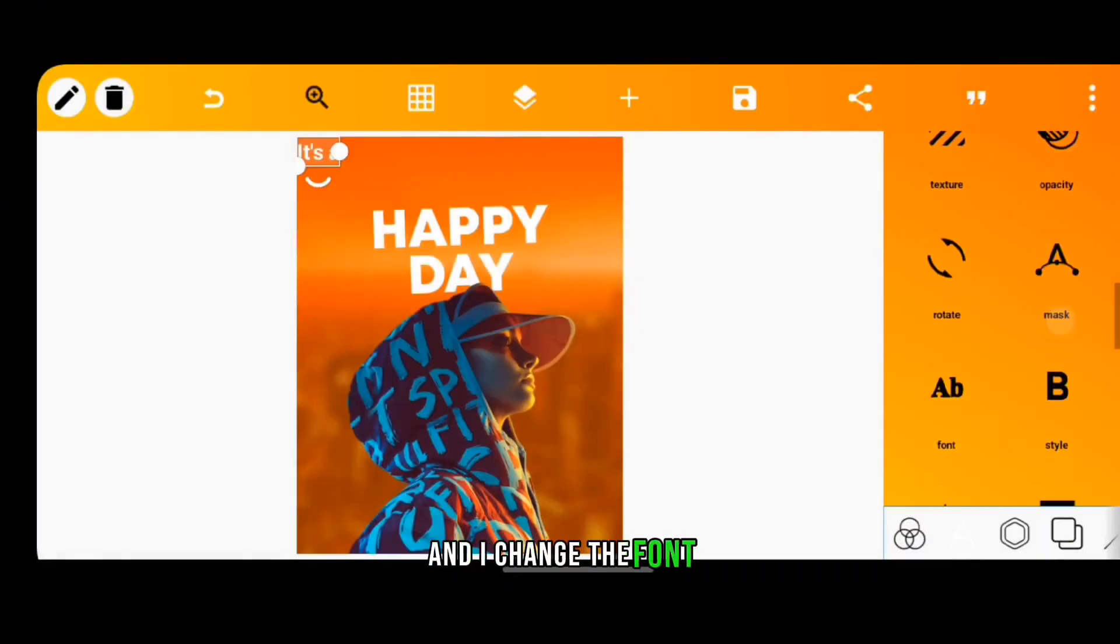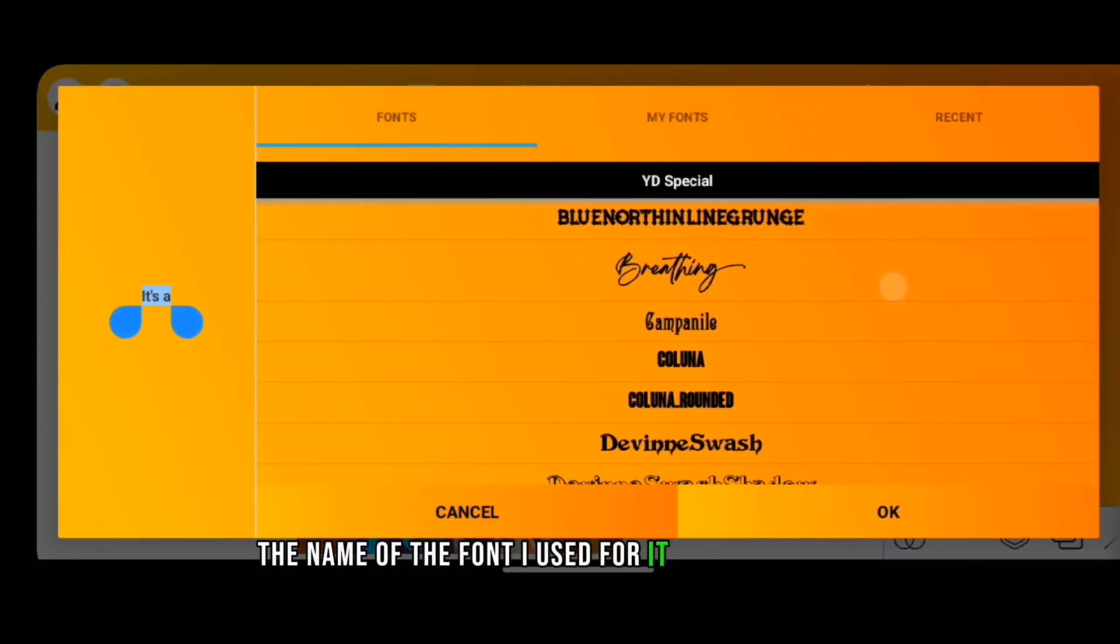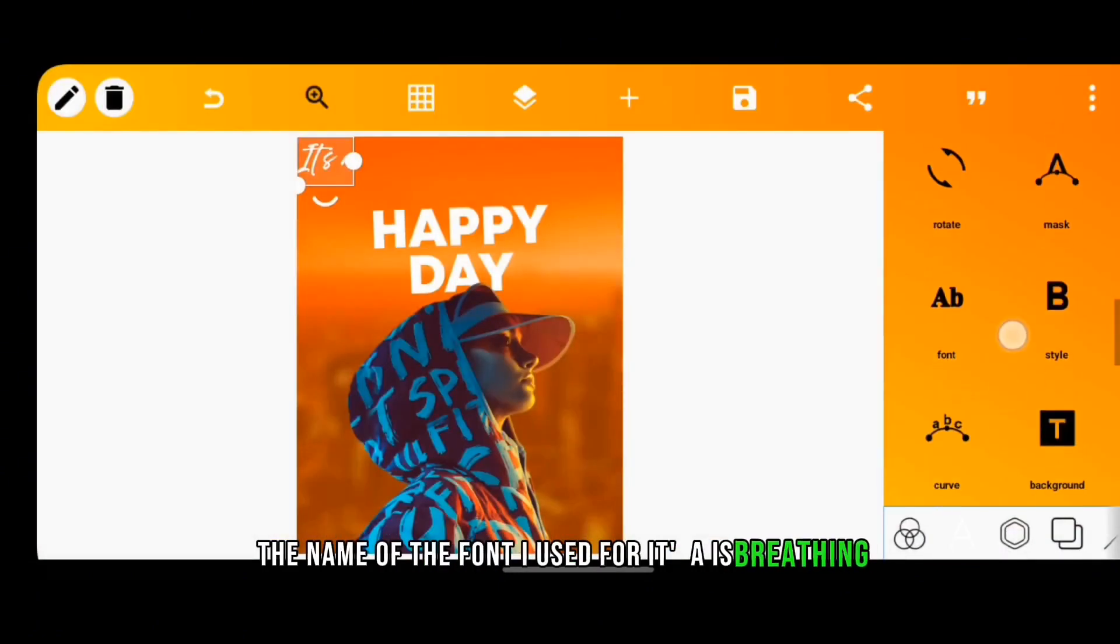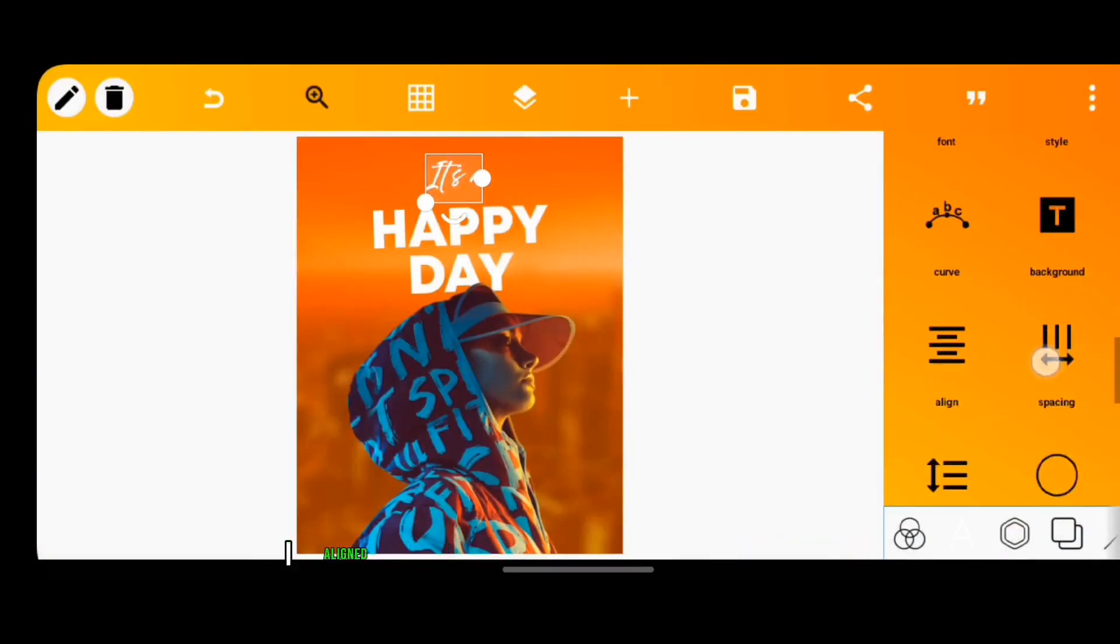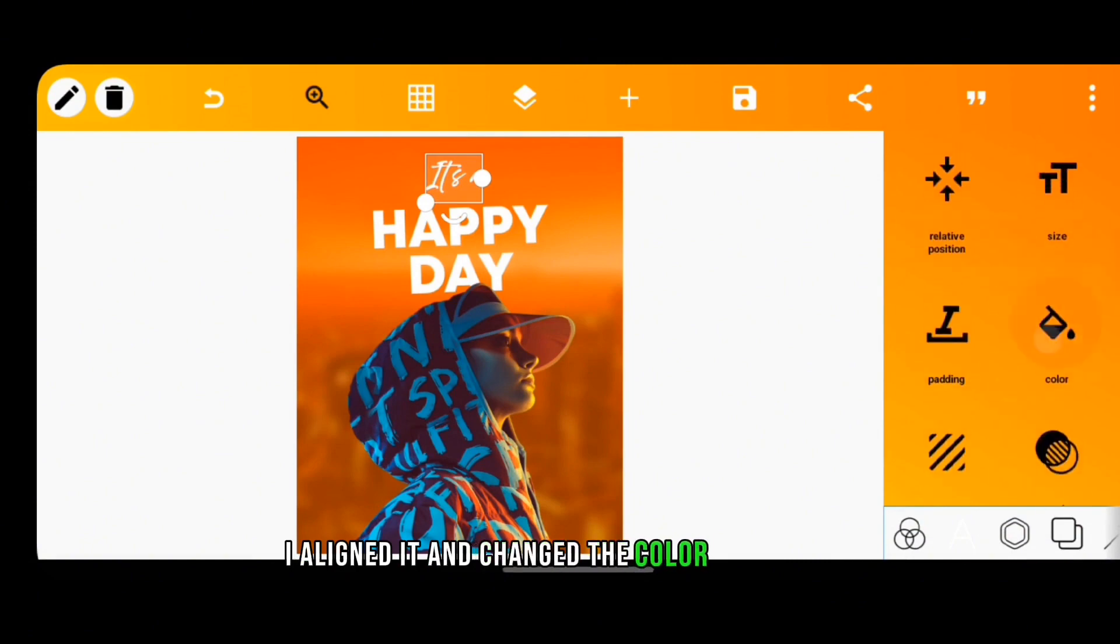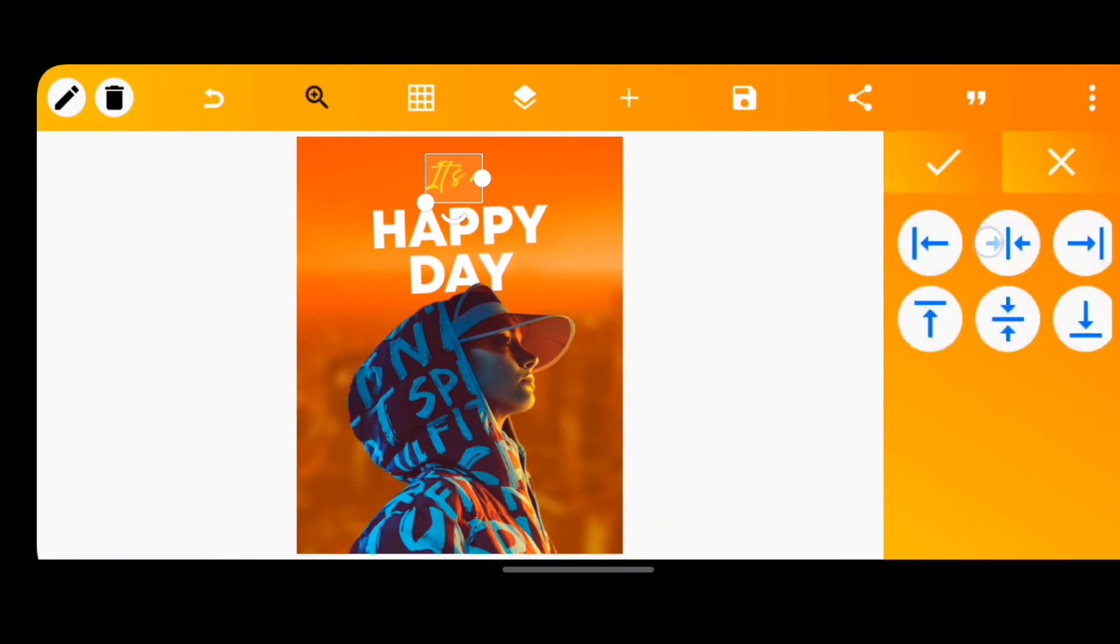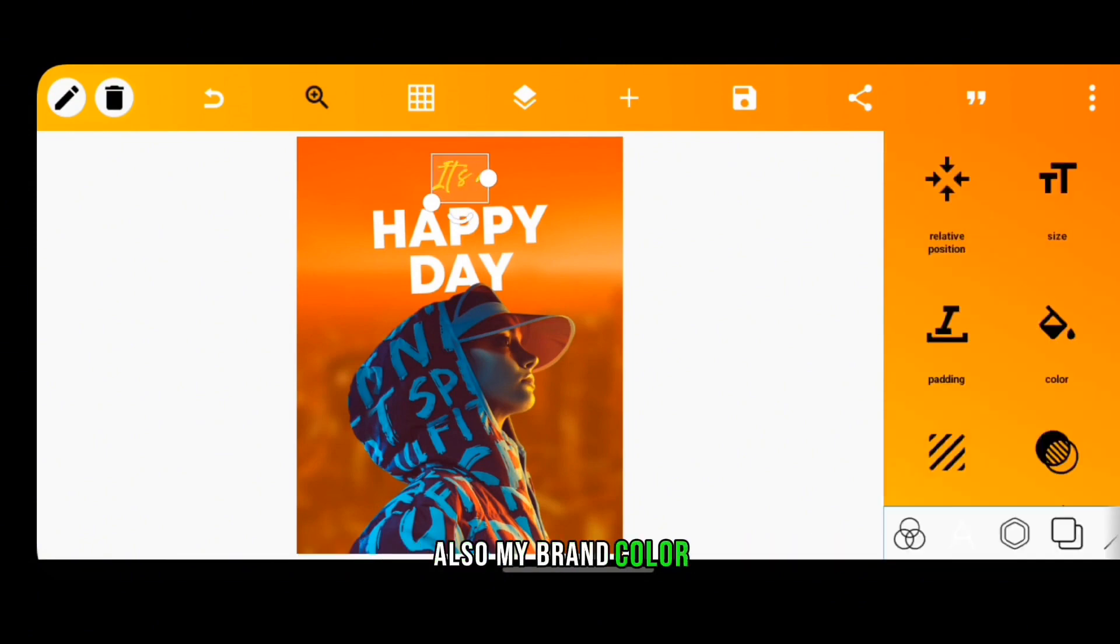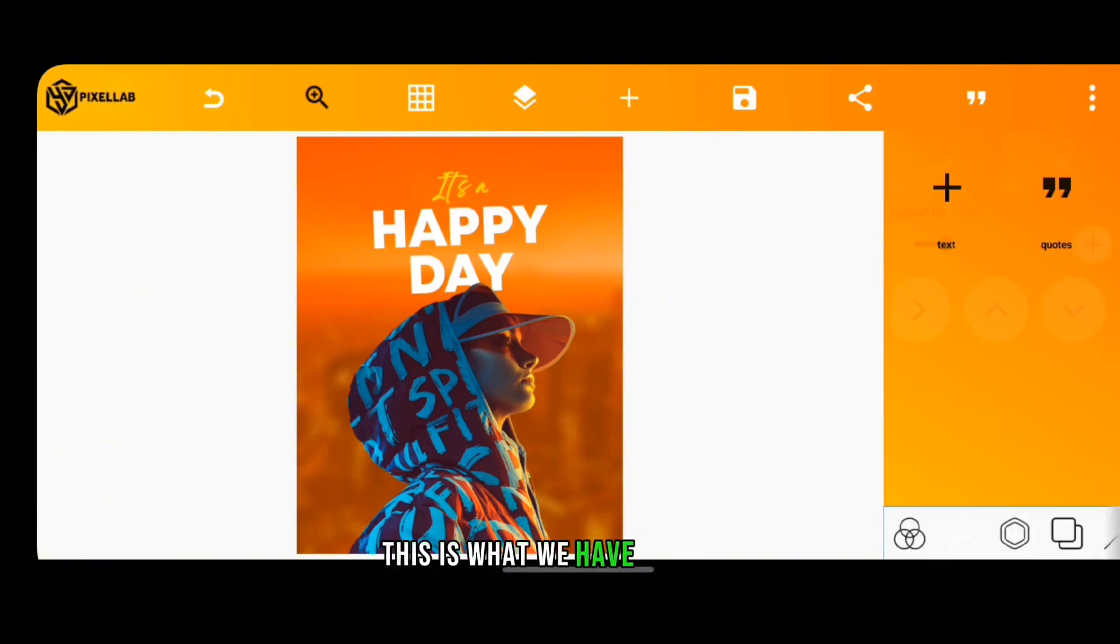And I changed the font. The name of the font I used for "It's a" is Breathing. And I aligned it and changed the color to yellow, also my brand color. So this is what we have for now.